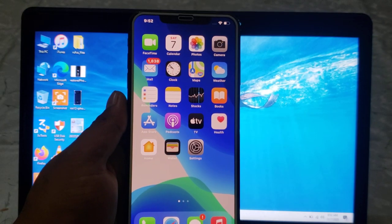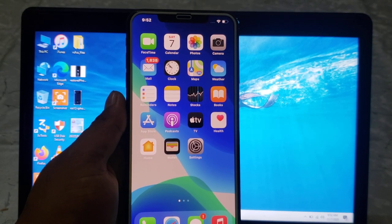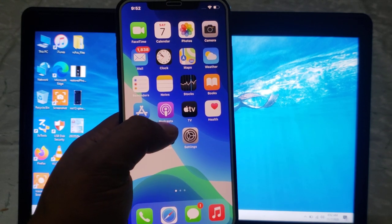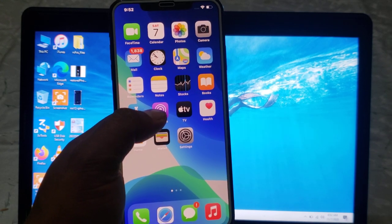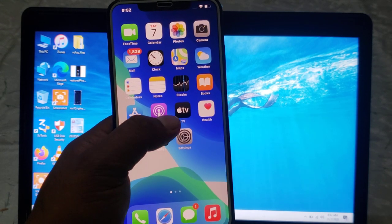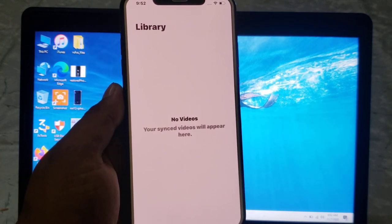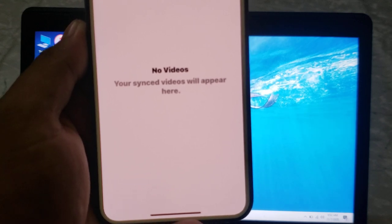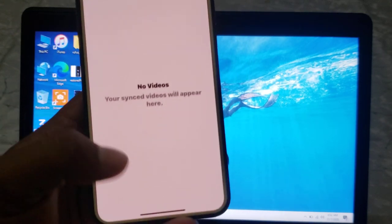Welcome back to my channel, this is Bilal and you are watching Bilal Mobiles RVK YouTube channel. In this tutorial I am going to show you how to fix the Apple TV app not working on iPhone and iPad after updating to iOS 14.1 and 14.2 RC. You can see on screen that no videos appear in the app.